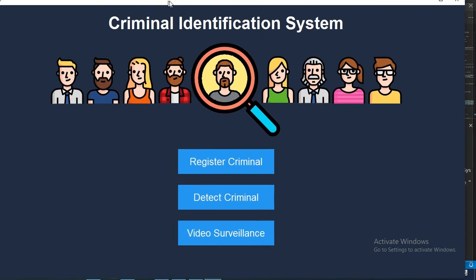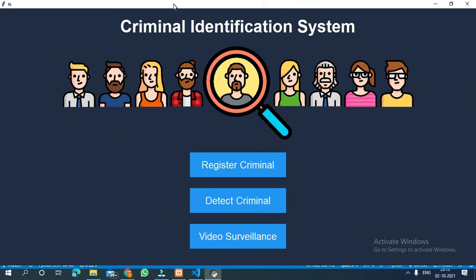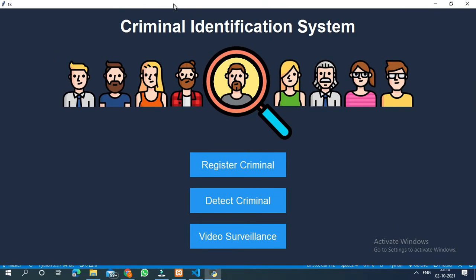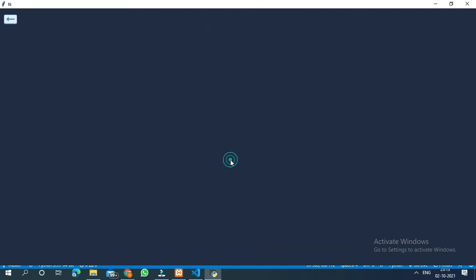This is the interface. In this interface, there are 3 buttons: Registered Criminal, Detect Criminal, and Video Surveillance.